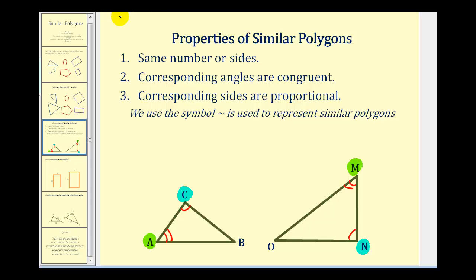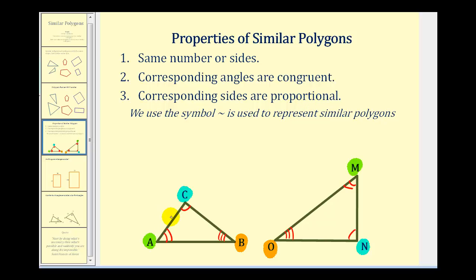That leaves us with angle B congruent to angle O, meaning they're the same measure. Now if we identify the corresponding angles first, it makes it a lot easier to identify the corresponding sides. The corresponding sides of similar polygons are proportional, which means the ratio of the lengths of the corresponding sides form a proportion.